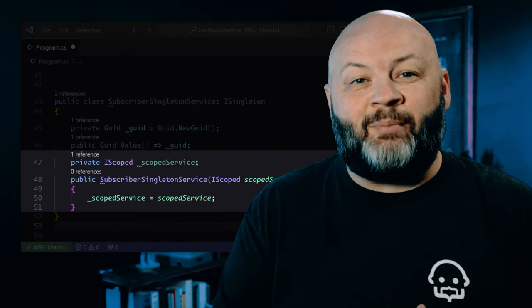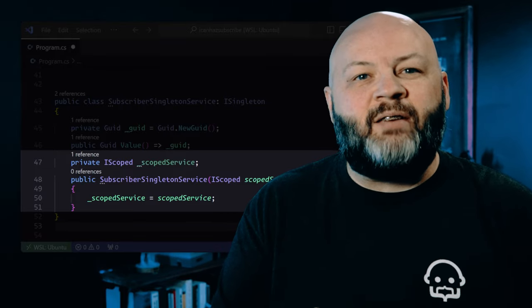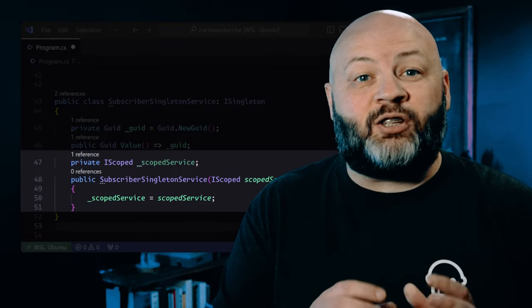We'll update that subscriber singleton service to receive a like and comment scoped service into its constructor. Now, this is bad juju. Why? Because a singleton service's lifecycle is the entire application's lifecycle, whereas a scoped service has a lifecycle of the request or a unit of work. That means if we inject a service into another service that has a longer lifecycle, we're essentially upsizing the lifecycle of the injected service.